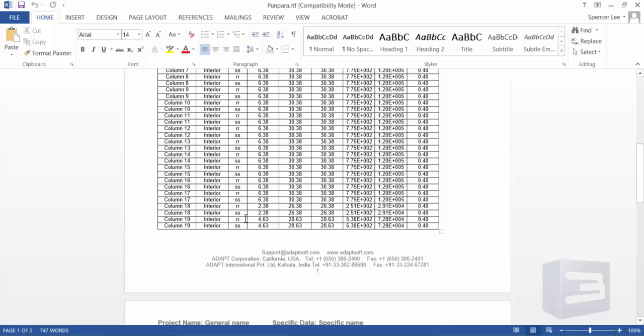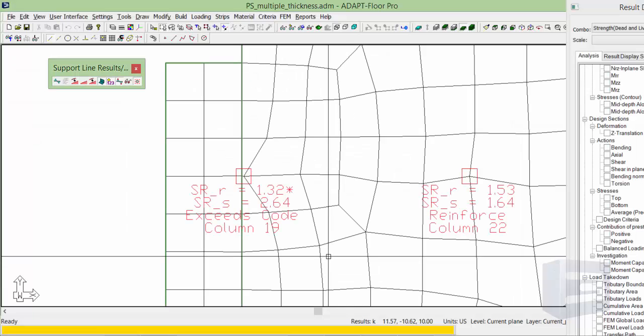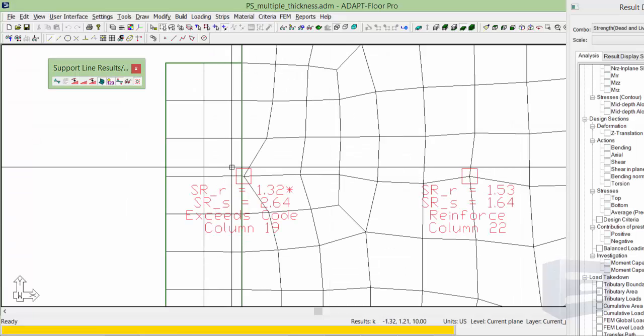The program will use a weighted average of the effective depths if we move the column to either side of the interface. Even if I move it to the left side, we'll go back and do that.